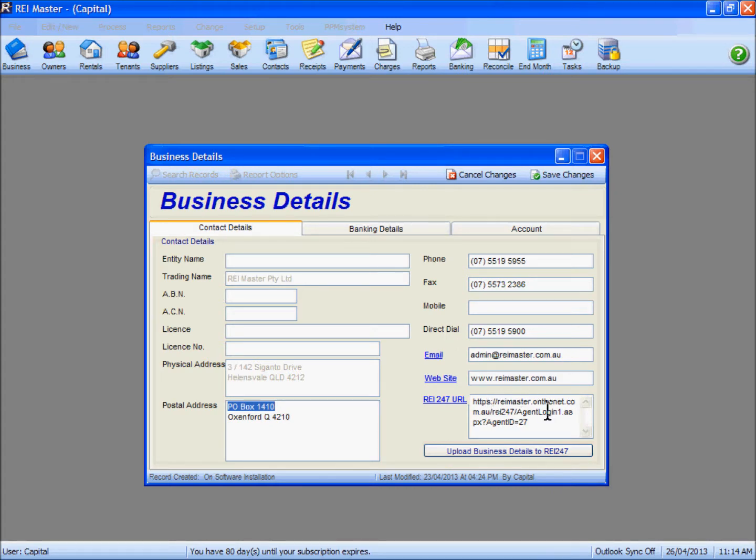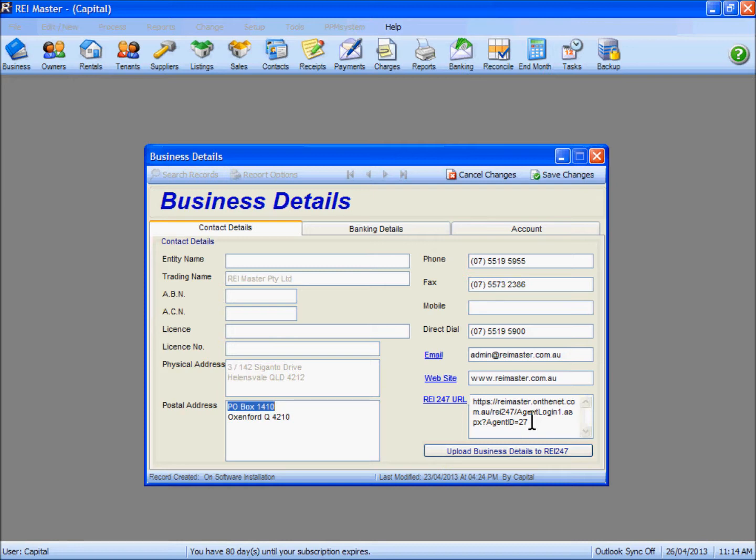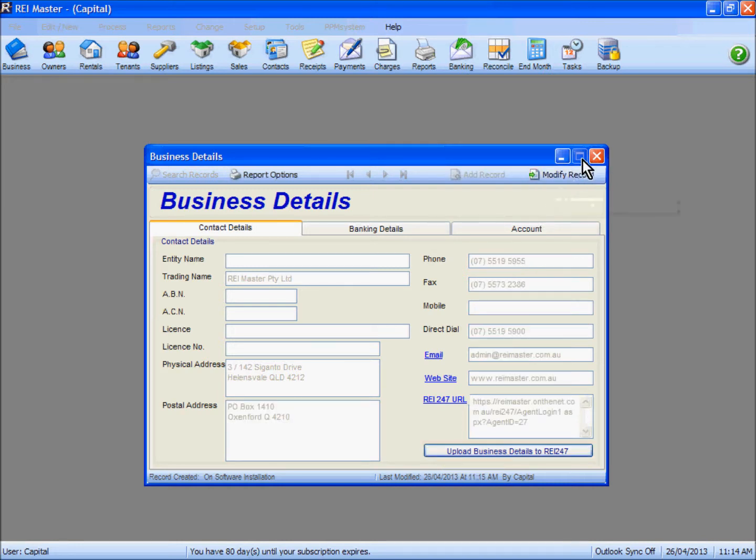Don't worry too much about the REI 247 URL information showing here. This will be inserted when the upload information is set up for you. Make sure you save your changes and you can go on to the next steps.